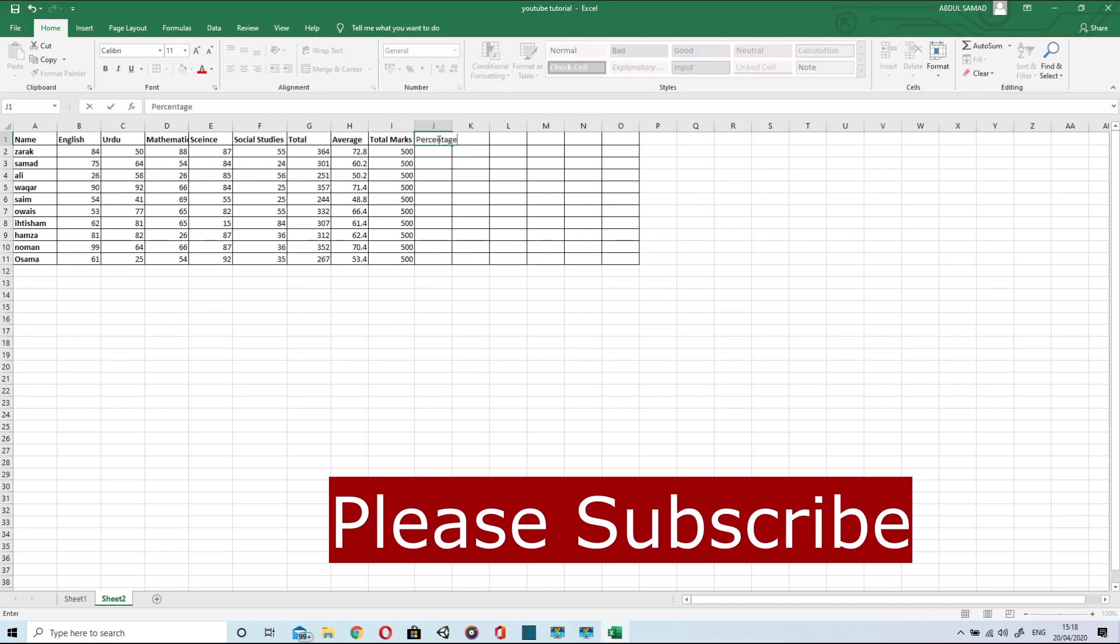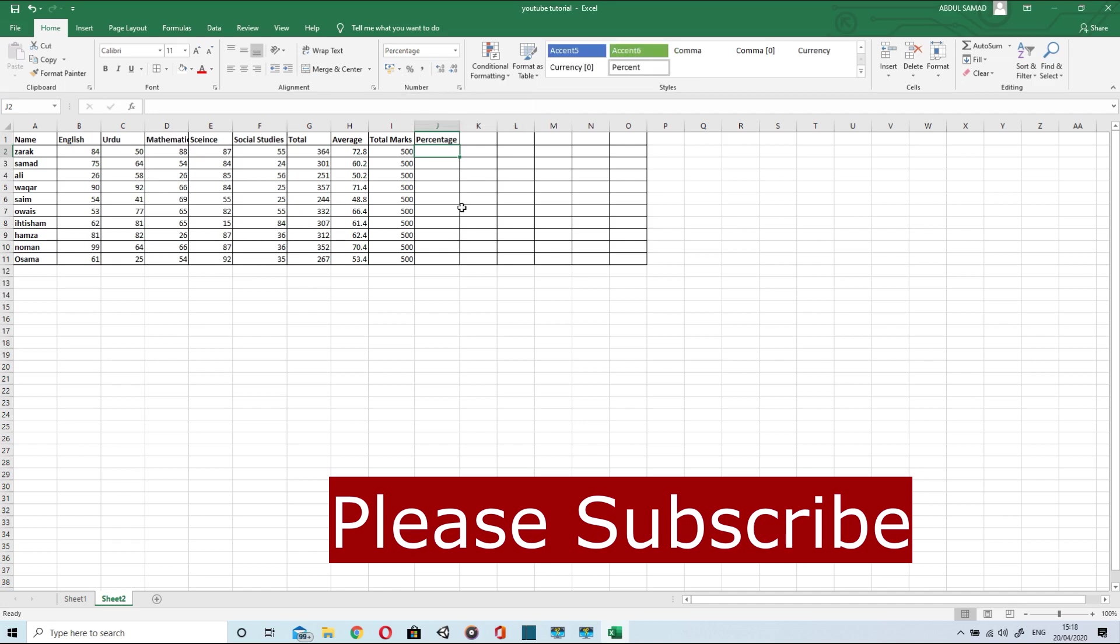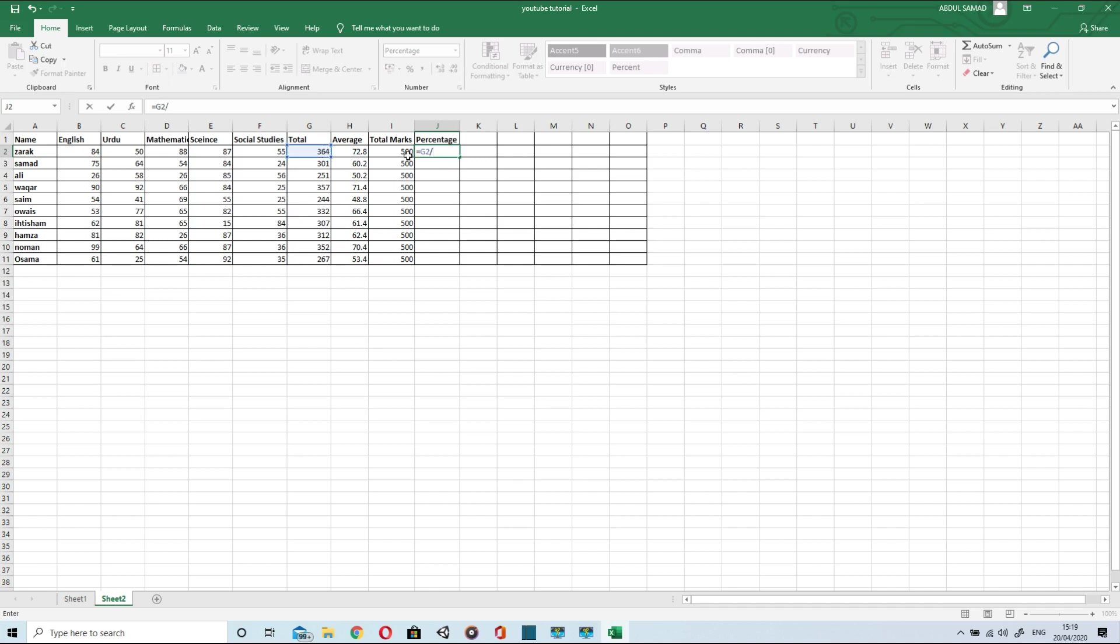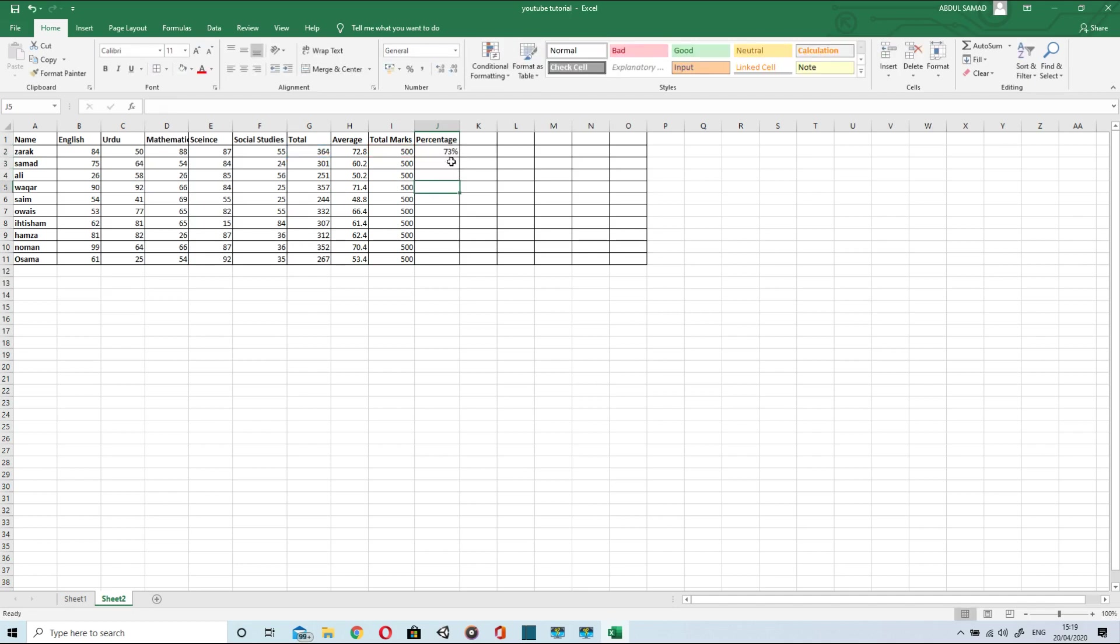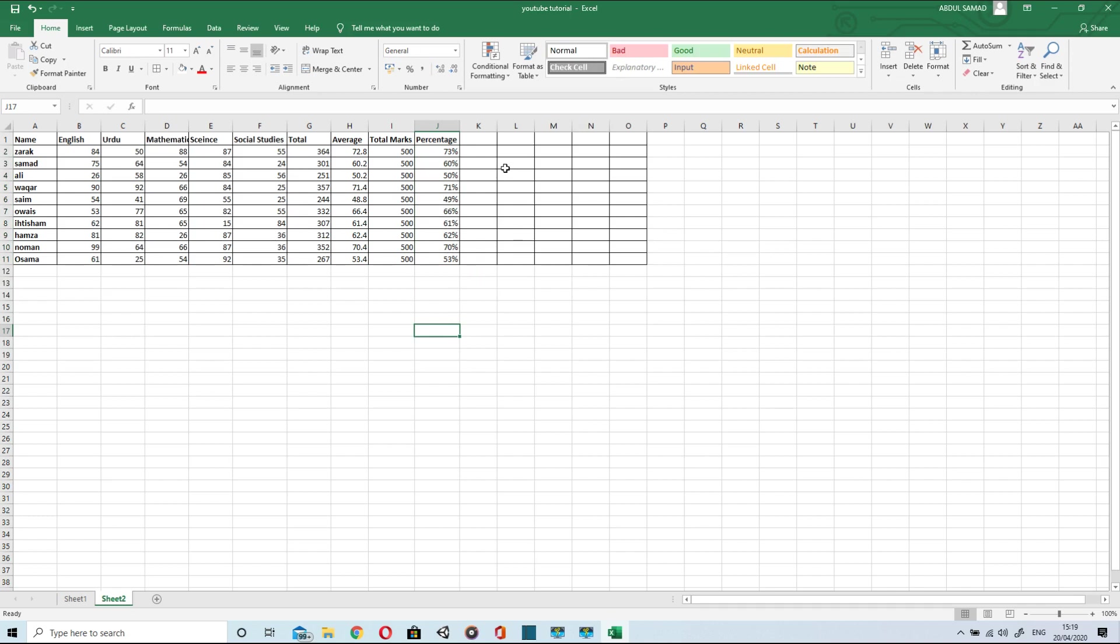And to find percentage it is very easy. Just use percentage cell. Type equal, select this cell as the obtained marks. Then slash for division, total marks, and it gives the total percentage. Drag it down to apply to the rest of the students.